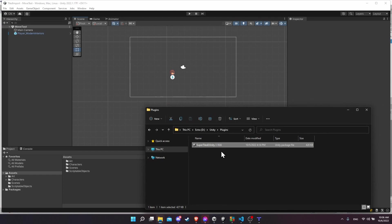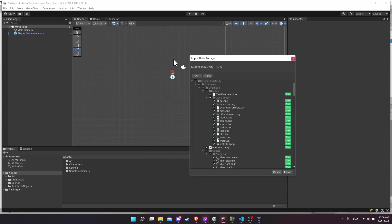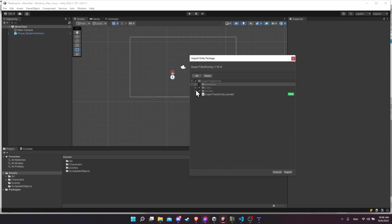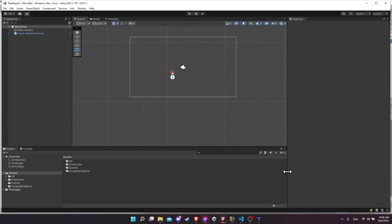When you download Super Tiled to Unity it's going to come as a Unity package file. You can just double click on that and then if necessary select the Unity editor that you currently have open for your project — you can find the exact version up at the top. You can also see that there are example files but I'm going to import everything but the examples. You should then have a new folder called Super Tiled to Unity.